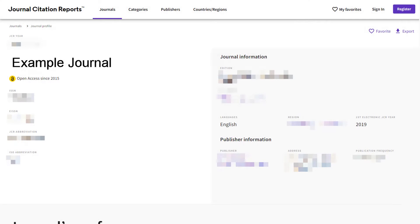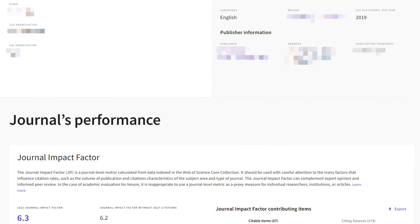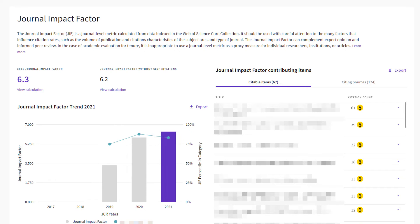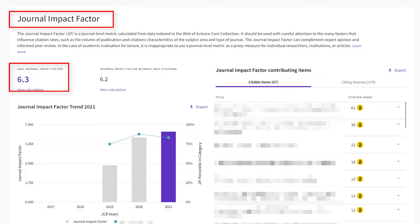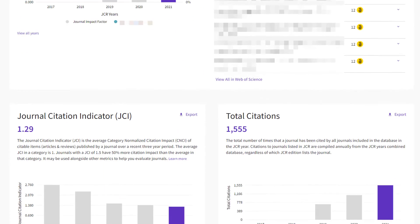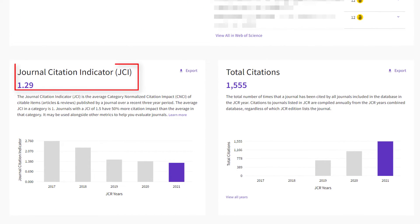So, let's summarize with an example journal. In this case, the typical article or review has been cited about six times in the JCR year, and the journal has about 1.3 times the average citation impact for its category.